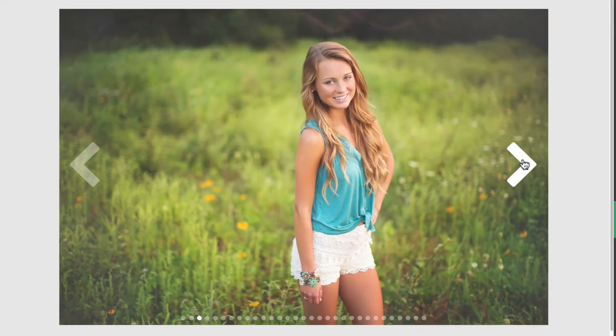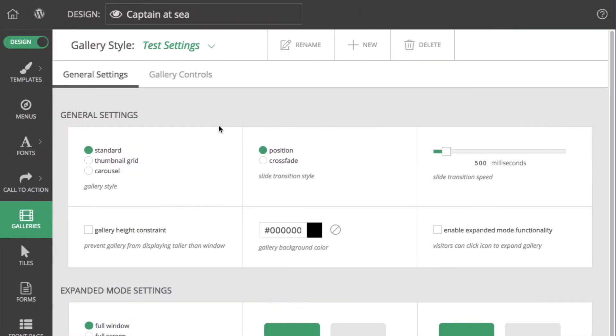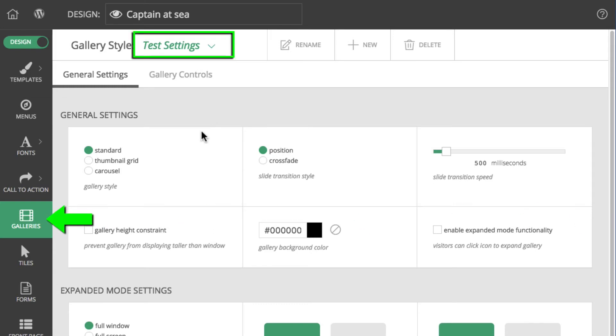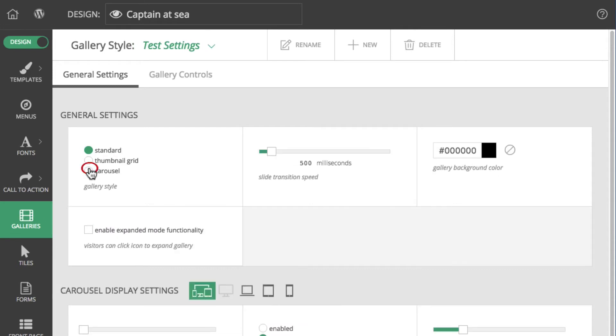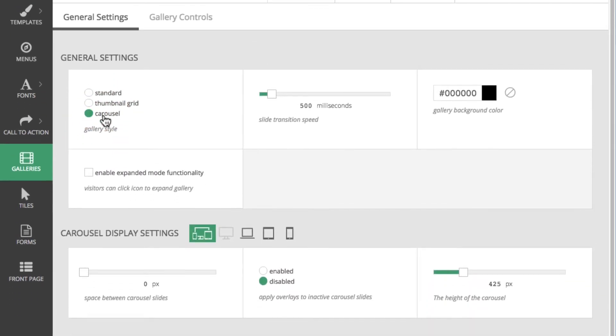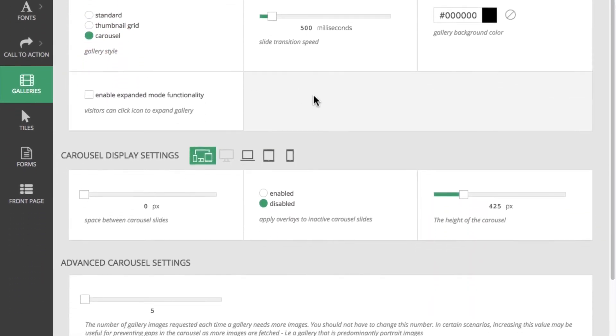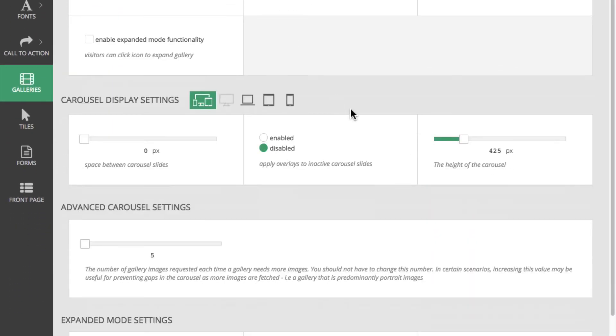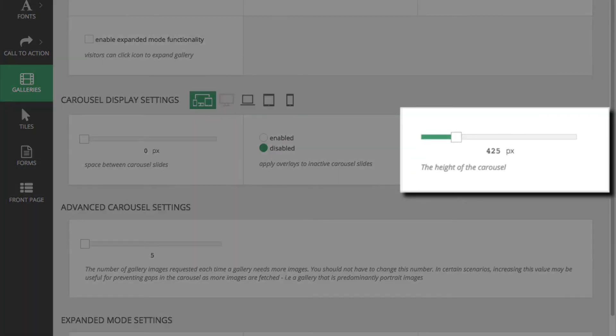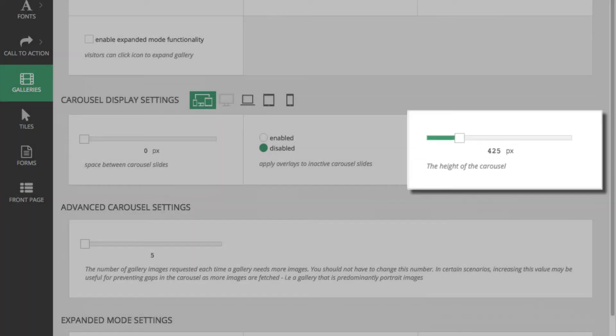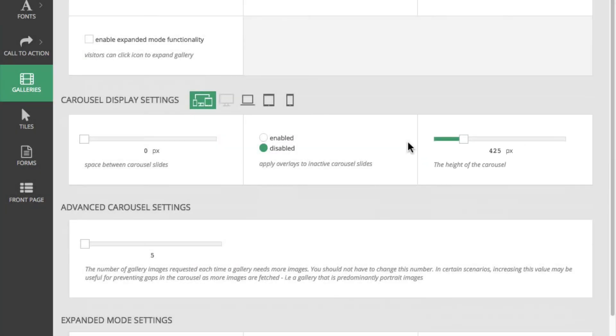Let's preview quickly a carousel gallery style. Back in the gallery styles area, I edit my test style and select carousel. One of the most important style options specific to carousels is the height setting. Carousel height is fixed no matter the width of the window. So, a good practice is to set the default height. I'll use 500 pixels.